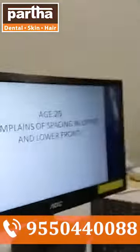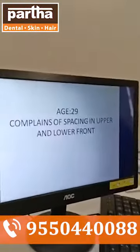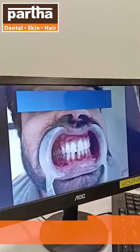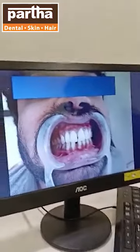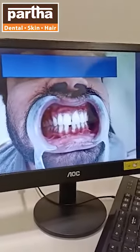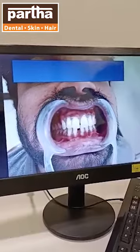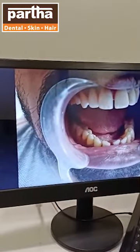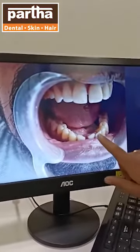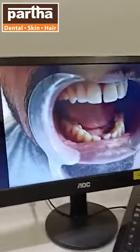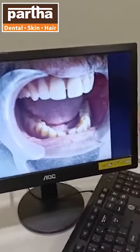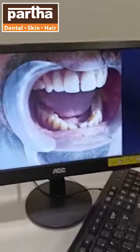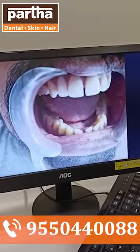A patient of age 29 years was complaining about spacing in the upper and lower front tooth region. You can see the picture — this is before treatment. You can see there is a space. Here is an intraoral picture where you can see there is mild crowding in the lower front tooth region.